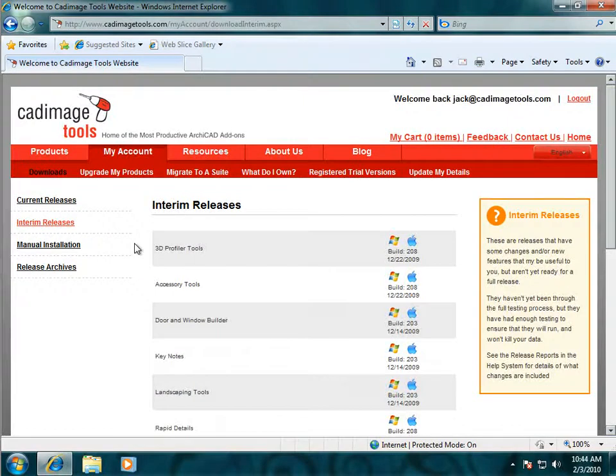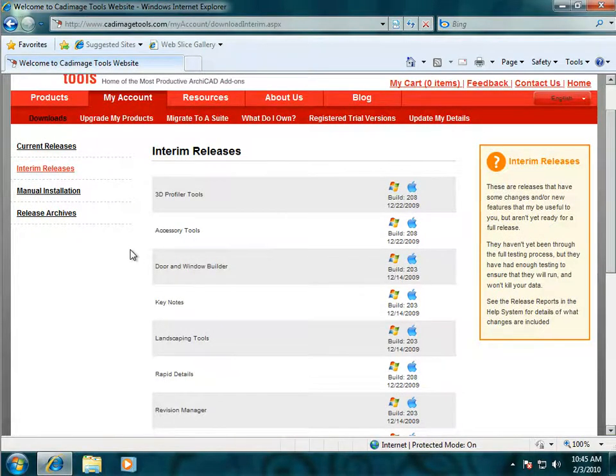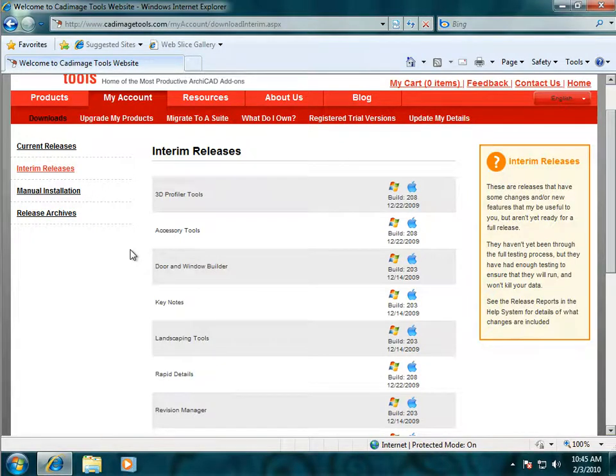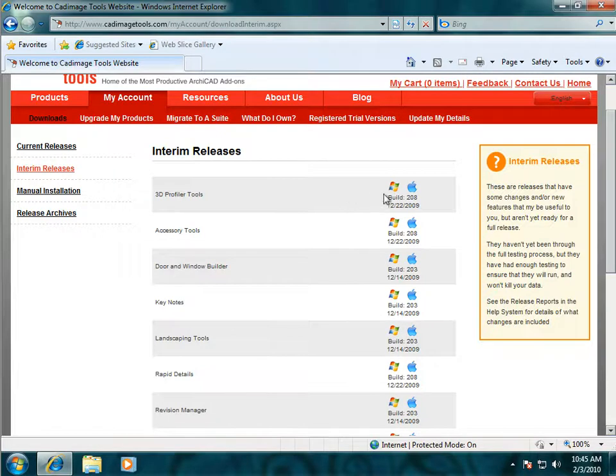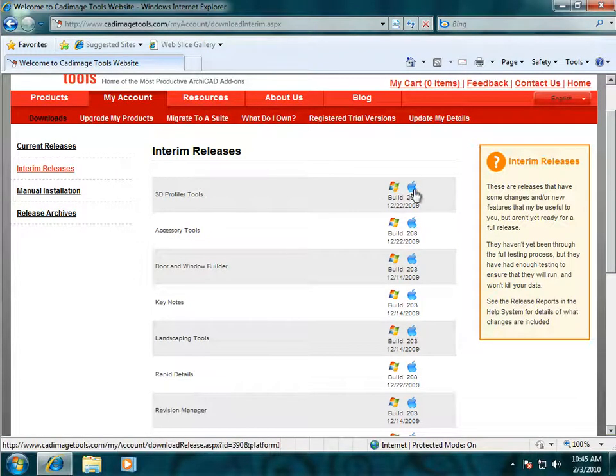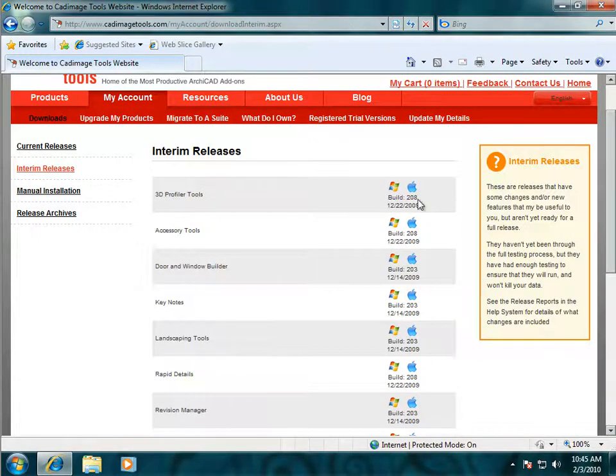Interim Releases are brand new versions of the tools which have changes that have been freshly made. These have been tested by us, but they're not quite ready for a full release yet. So only use the Interim Releases if they specifically fix a problem you're experiencing. To download these, just find the tool that you want and click on the Windows flag or the Apple logo to download a Mac or PC installer. You can see the date they were made and what build number they are there.